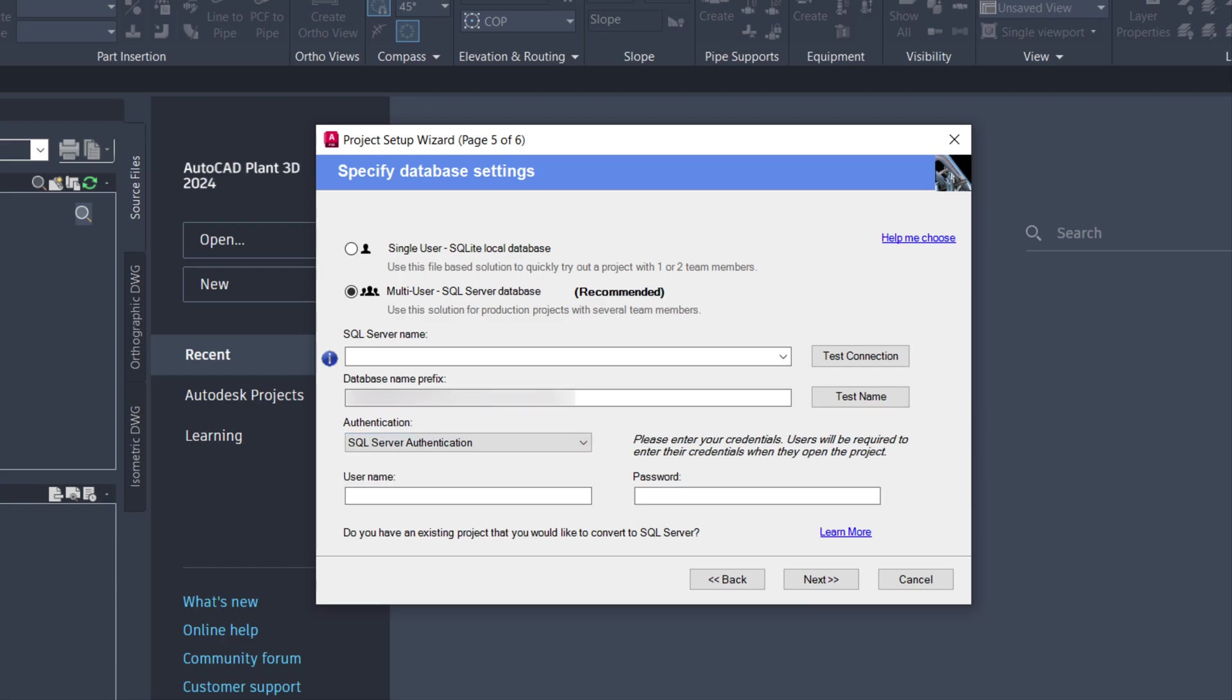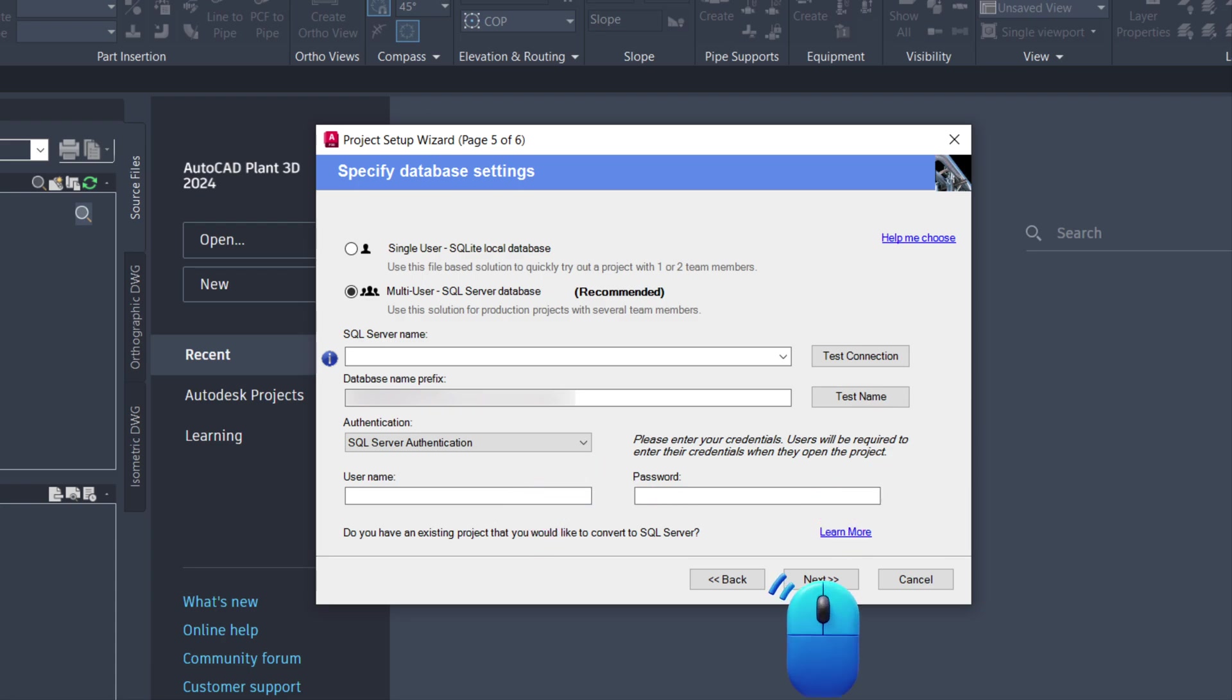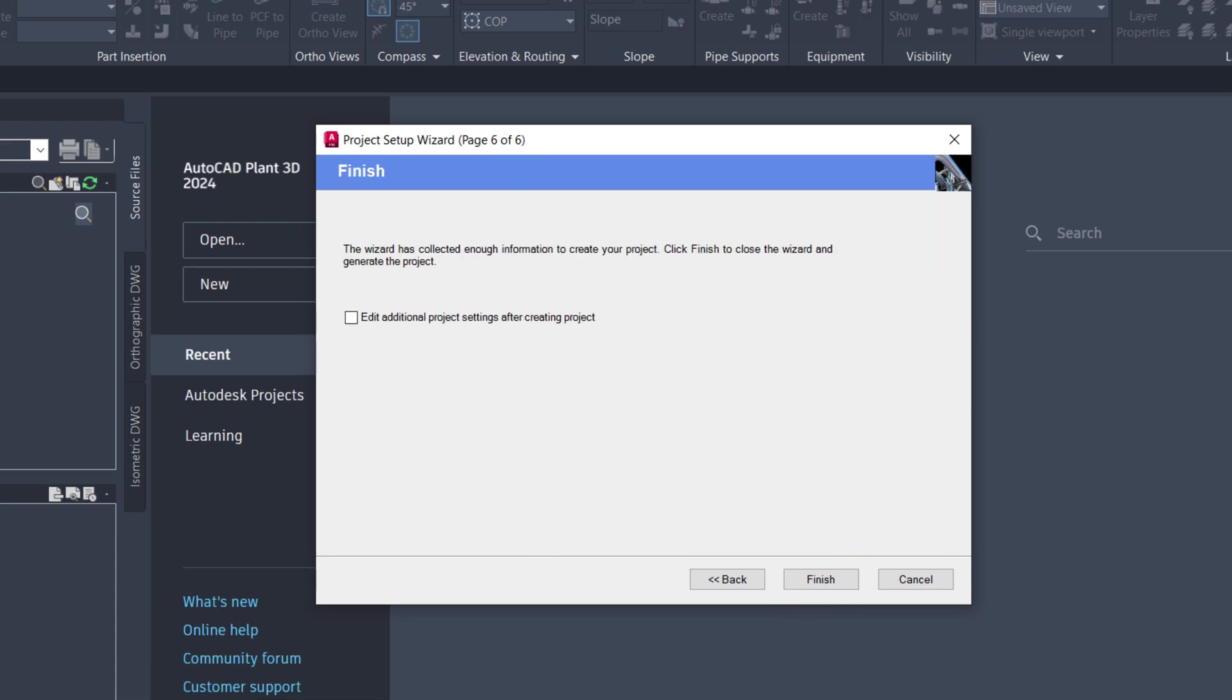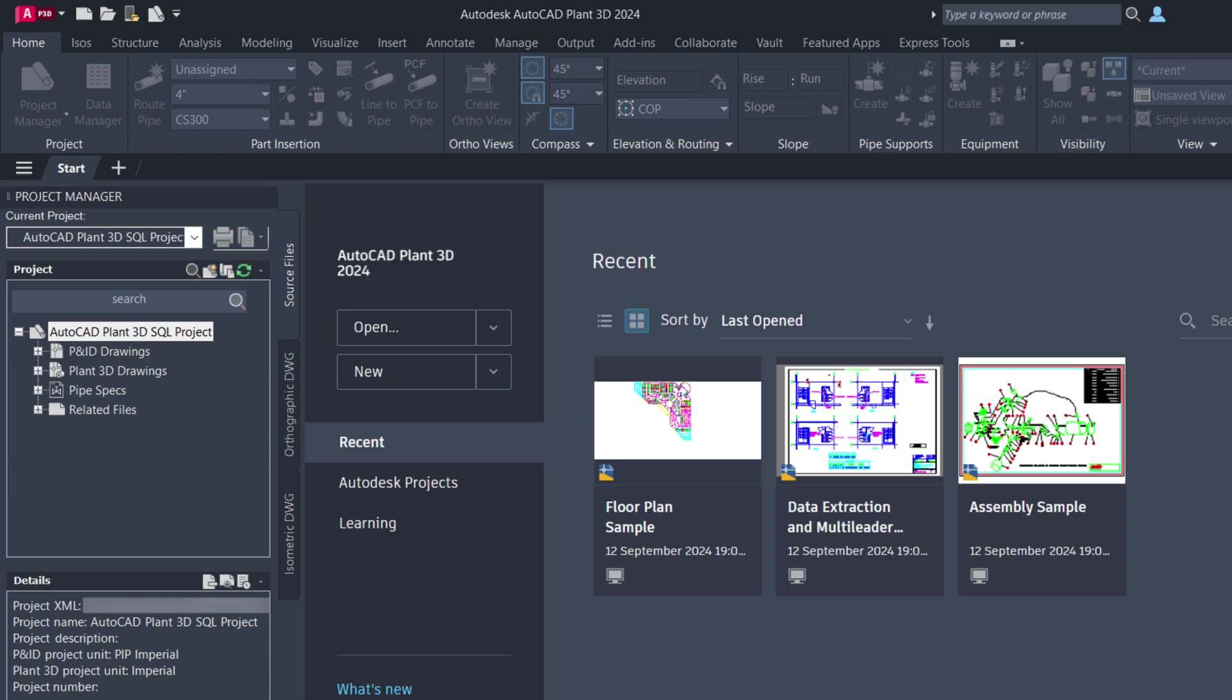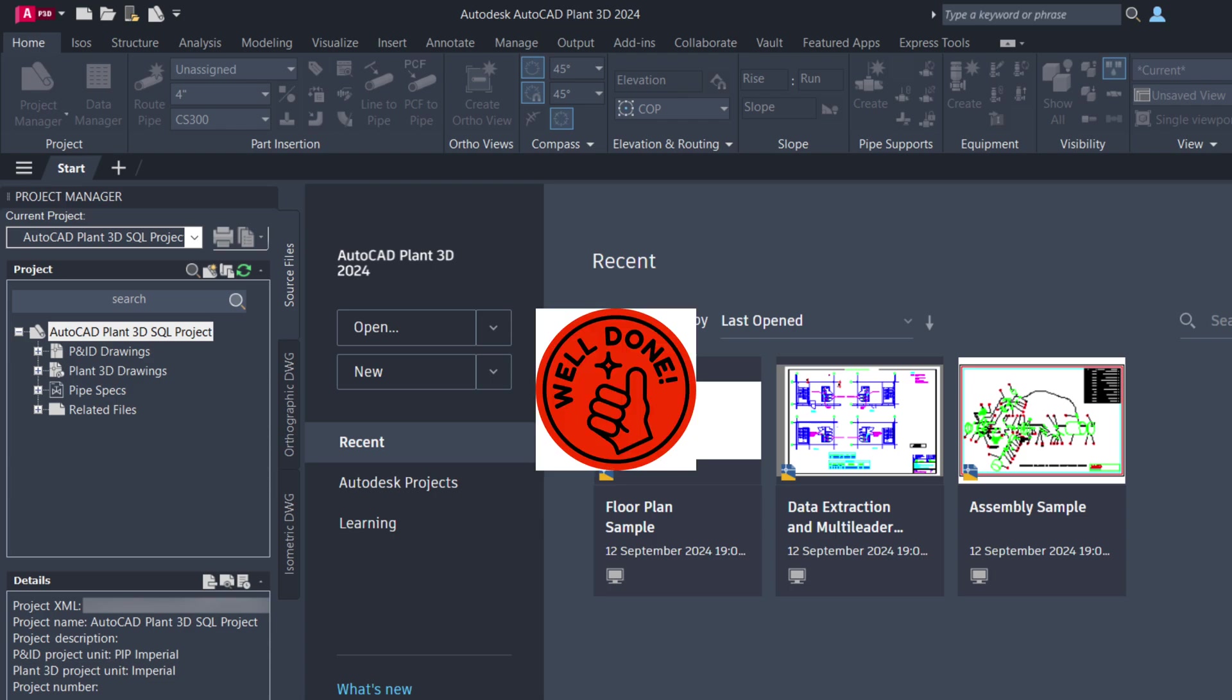If you select SQL Server Authentication, provide the username and password. Click Next and then Finish. Your project is now hosted on SQL Server.